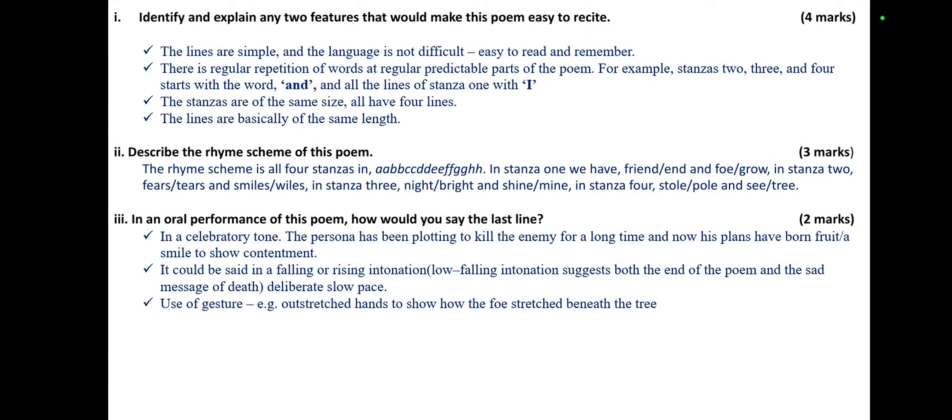Questions from the poem. Describe the lines of stanza one. The stanzas are of the same size — all have four lines. The lines are basically of the same length.